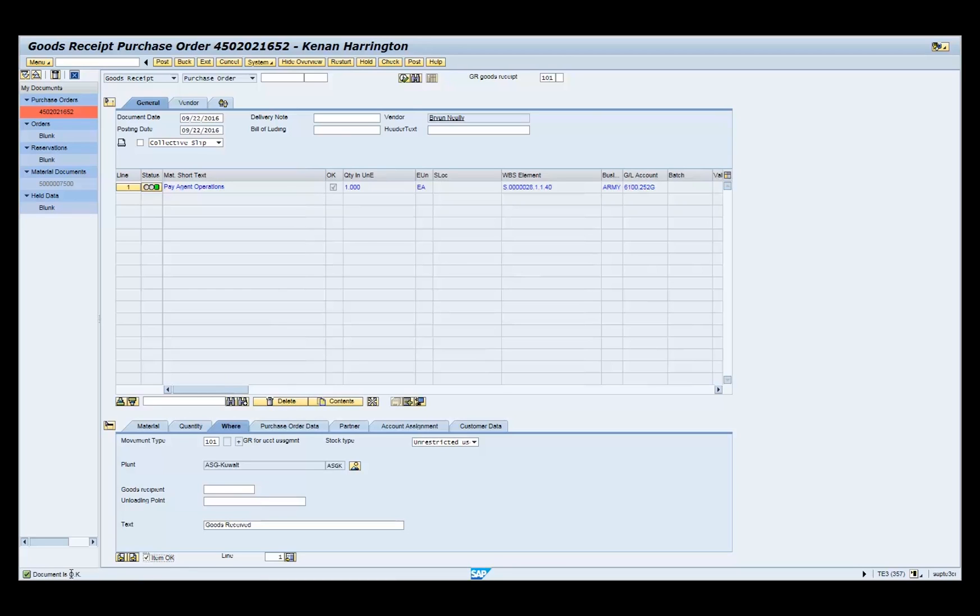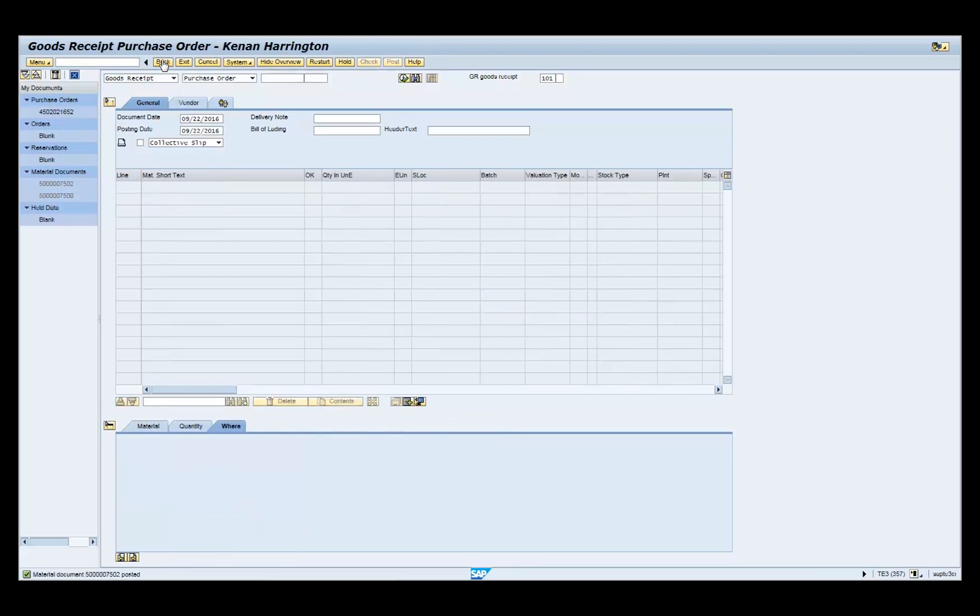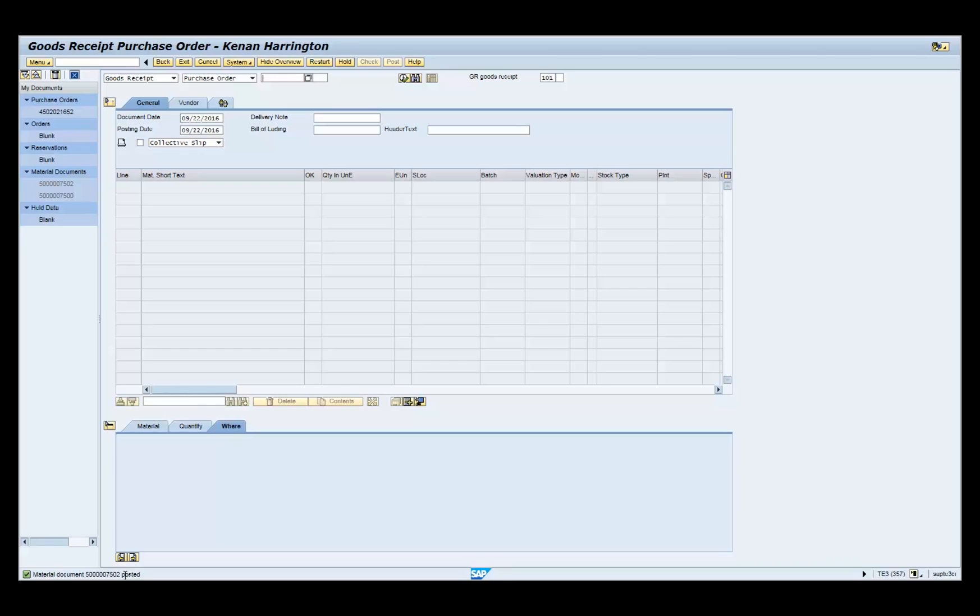Click the post button on the menu bar. You have successfully completed this transaction when the goods receipt document number is displayed in the status bar. Thank you.